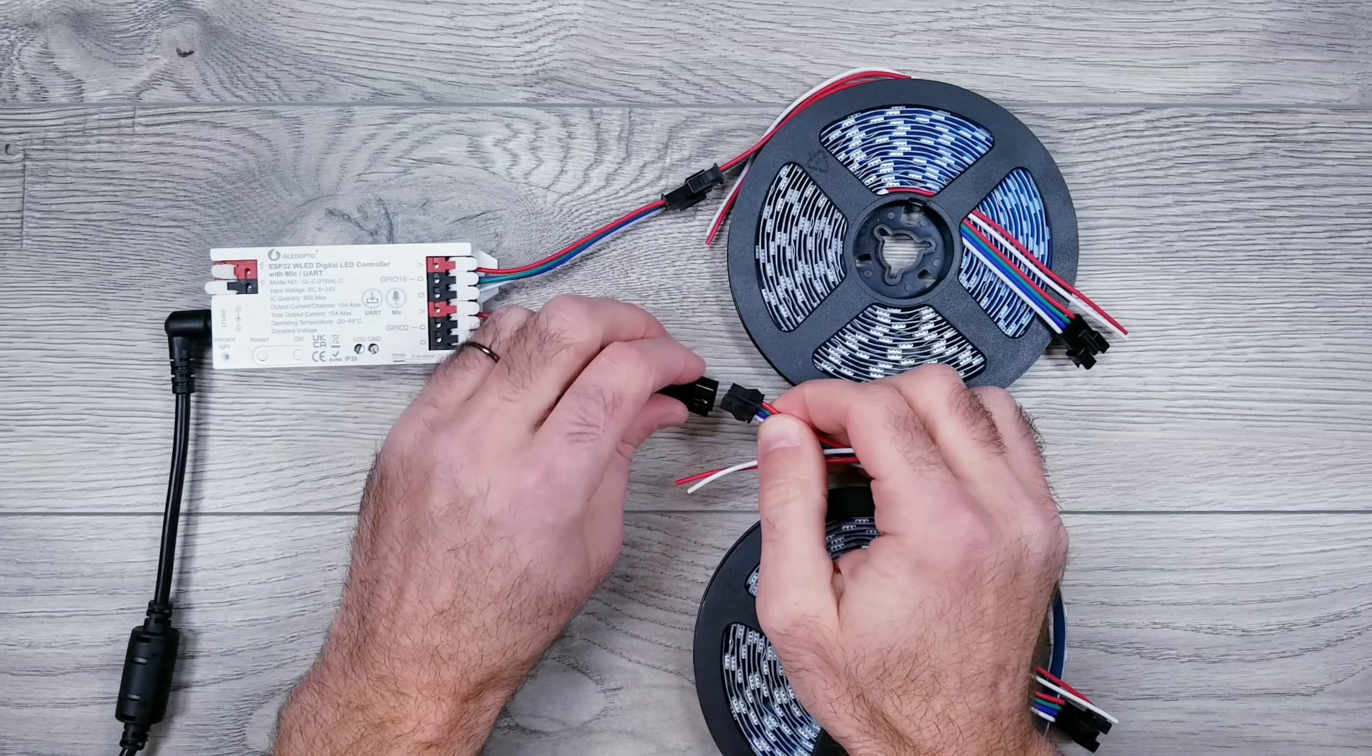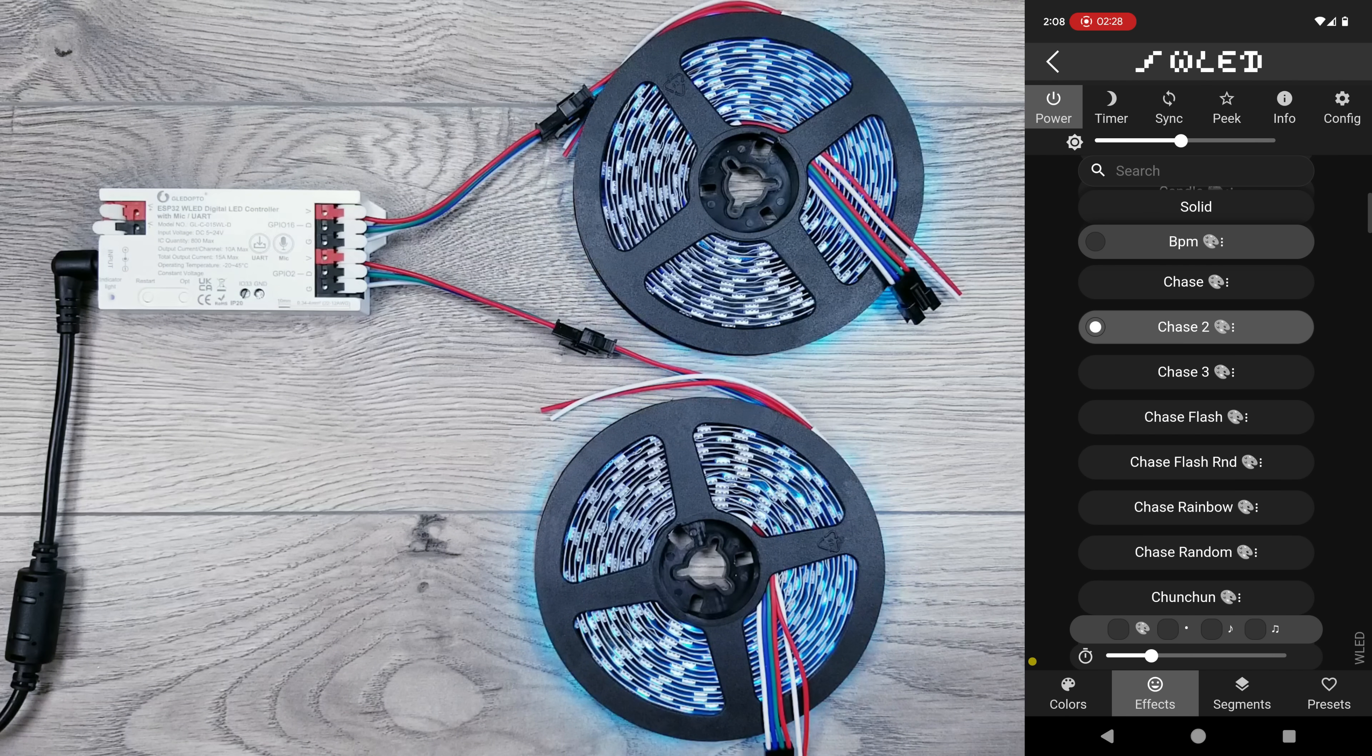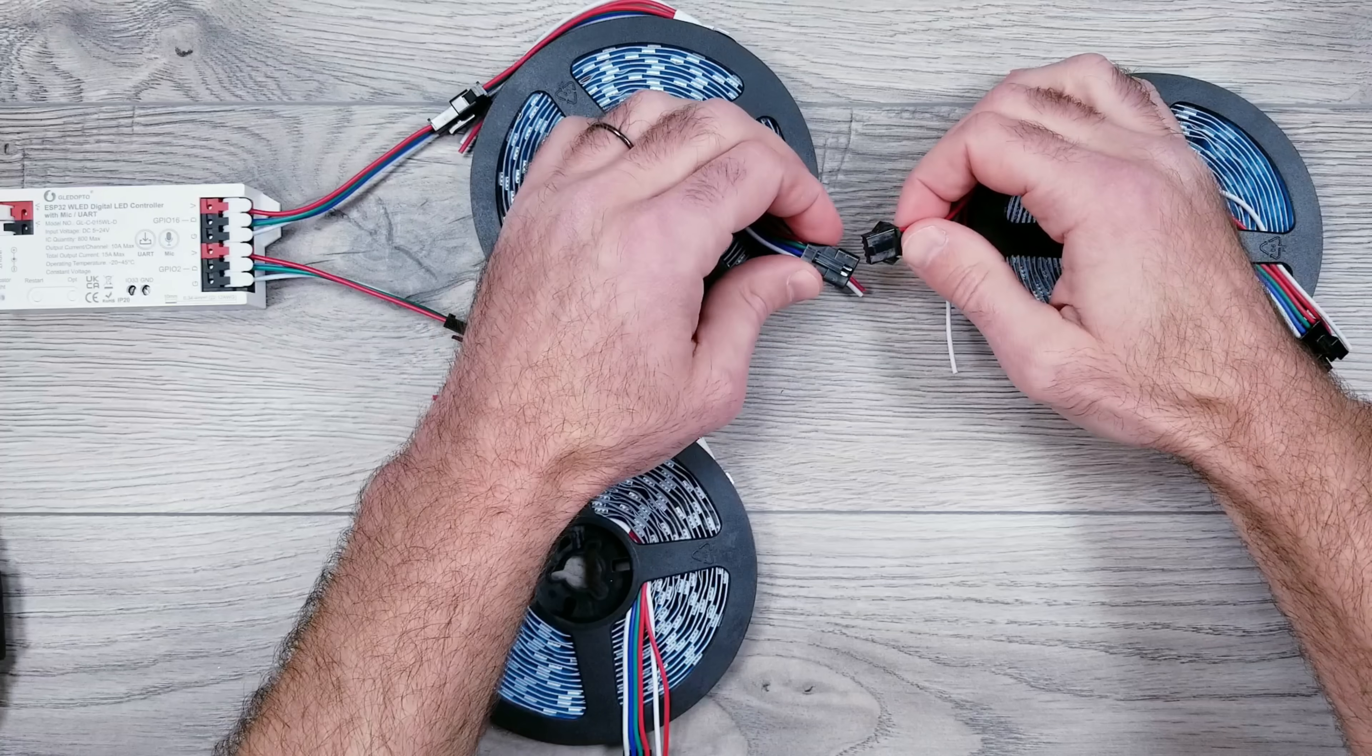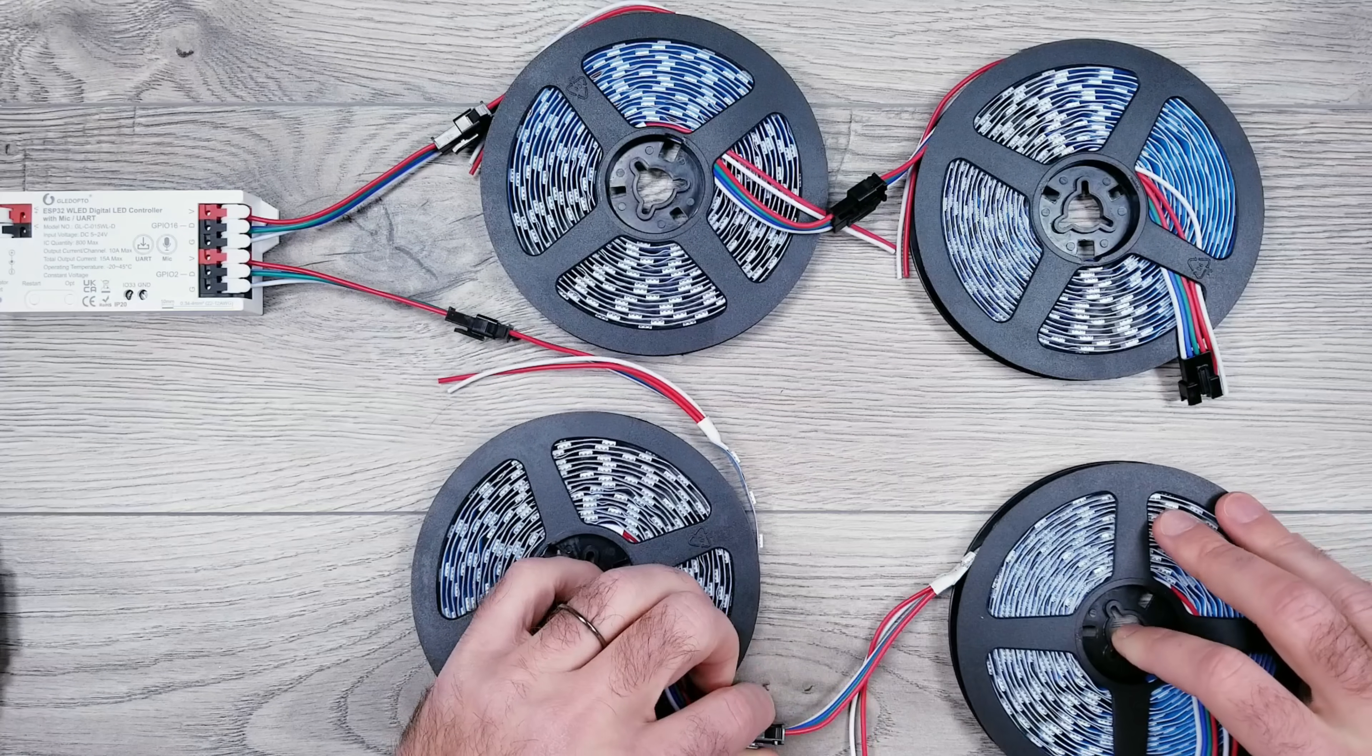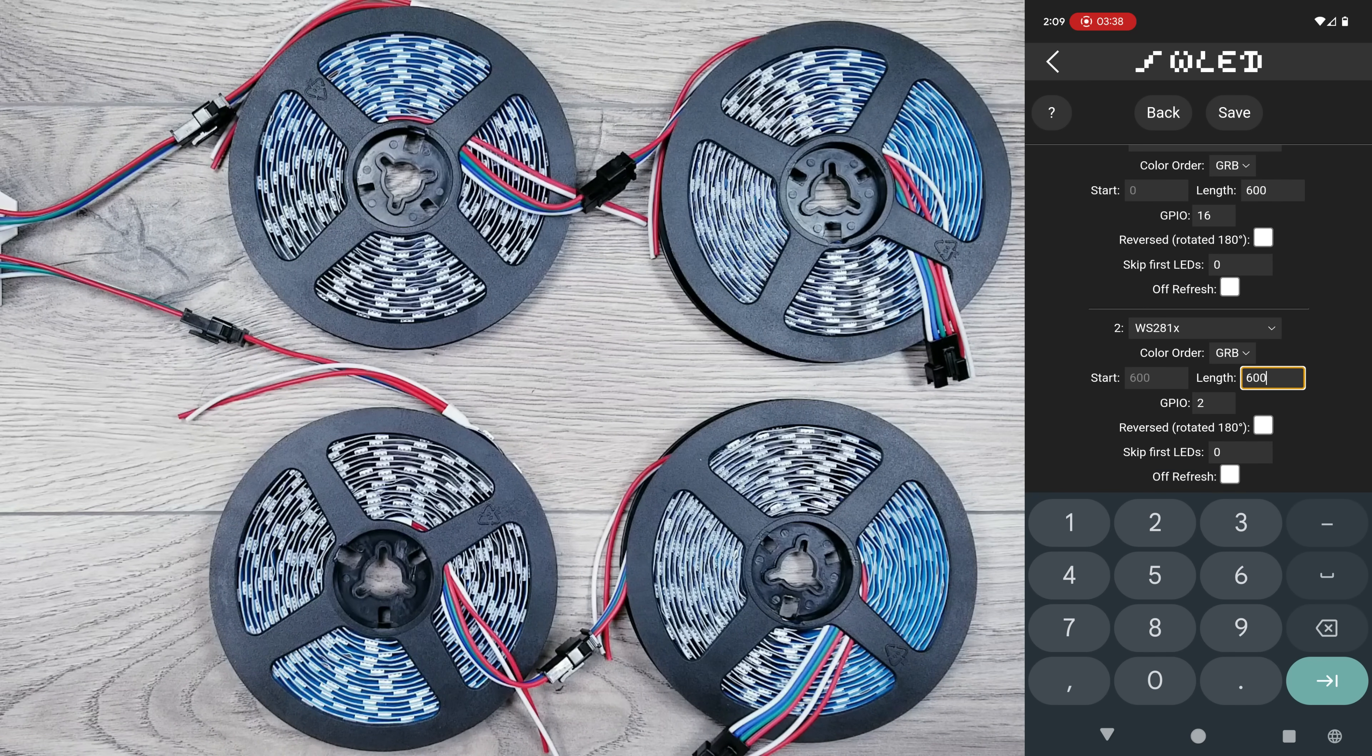Next, I'll connect another 5-meter roll to the bottom, add back the GPIO2 data output, and put in the same information as above. And finally, I'll add another 5-meter roll to the top and bottom, so again, we'll be controlling 20 meters of these 12-volt WS2815 LEDs with a Glidopto unit. And for this setup, all we have to do is change the length for each output from 300 to 600.